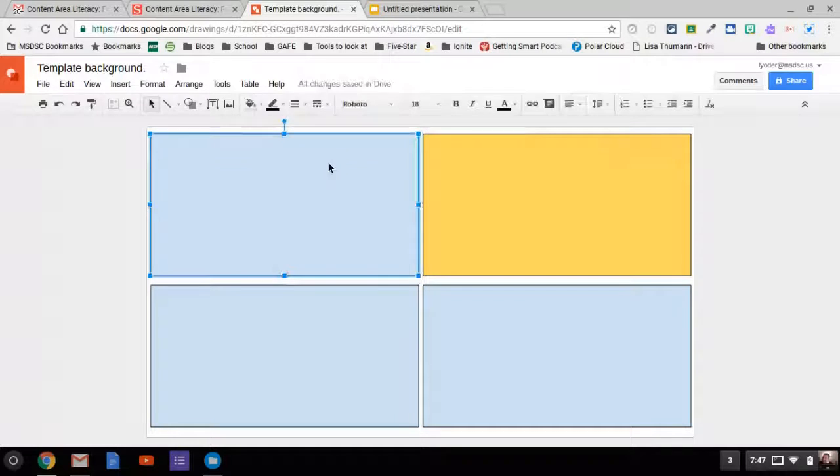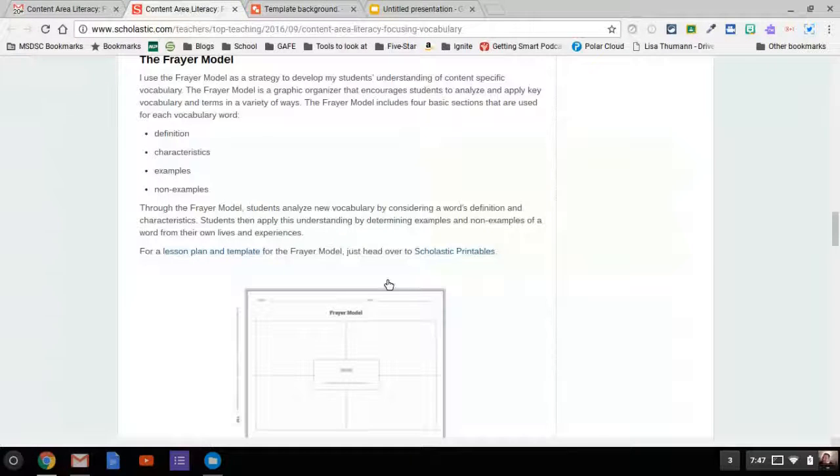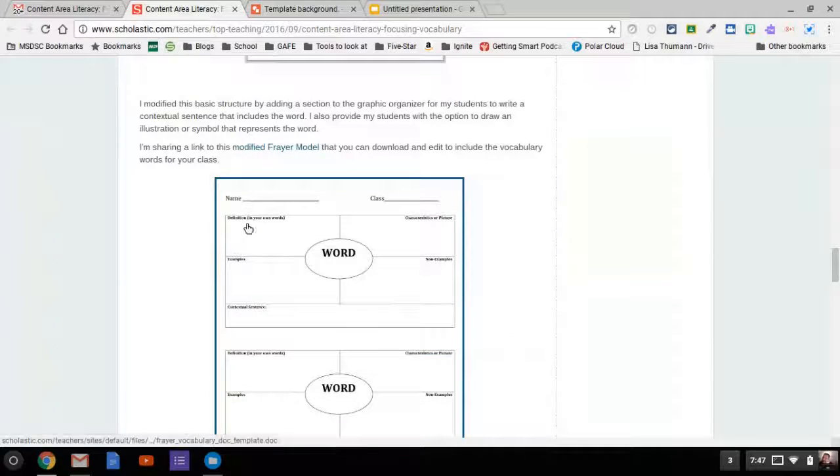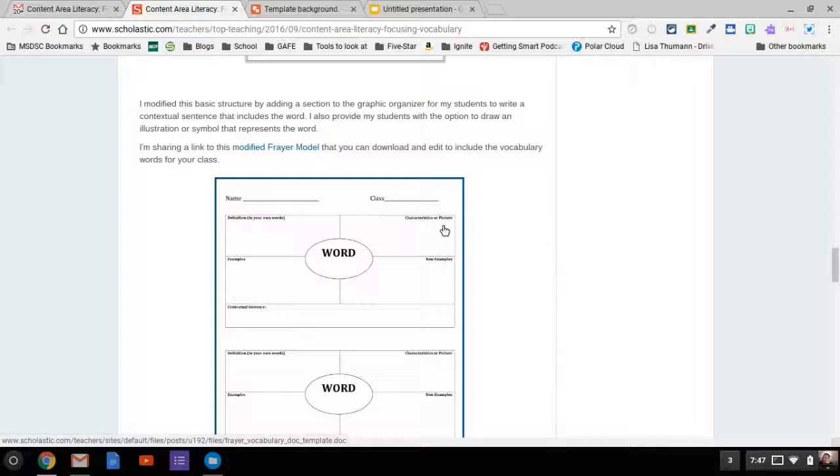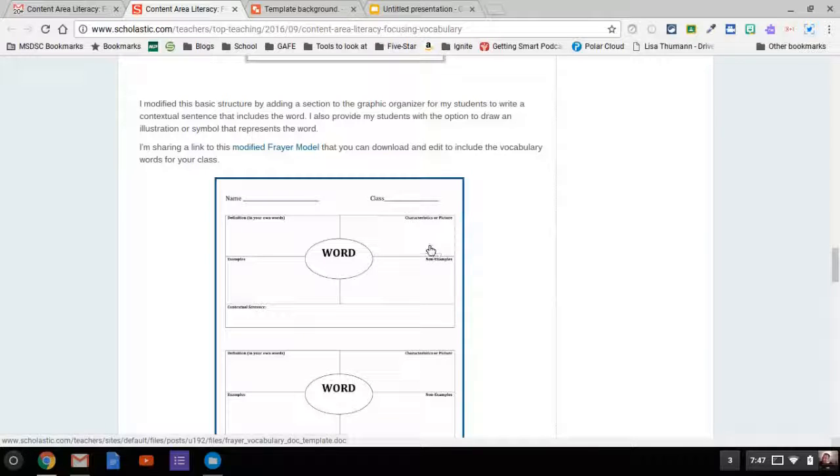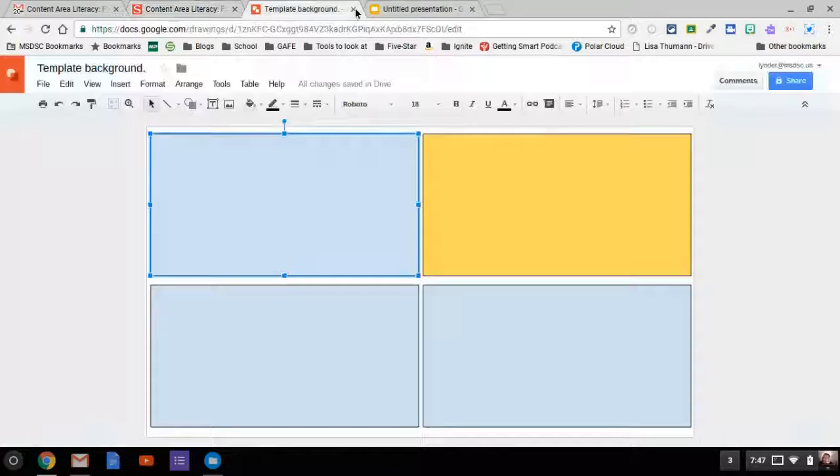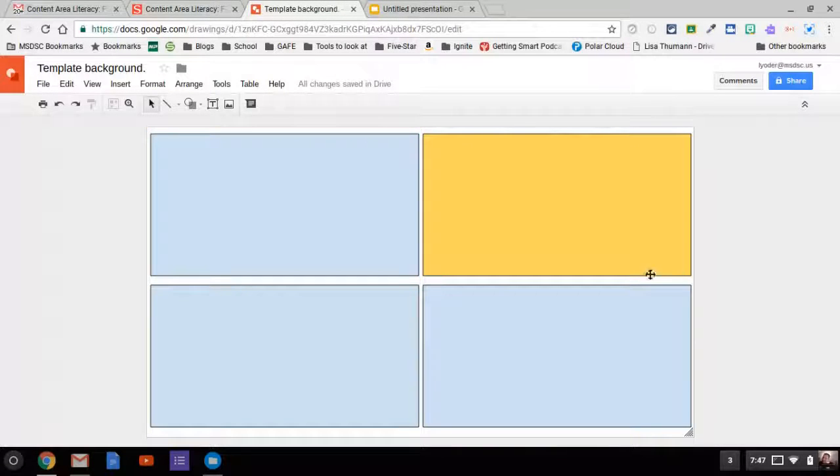Then to start typing in it to give those directions or the examples that they gave: definition, characteristics or picture, example or non-examples, and then a word in the middle. I'm going to go ahead and finish up this background drawing piece here.